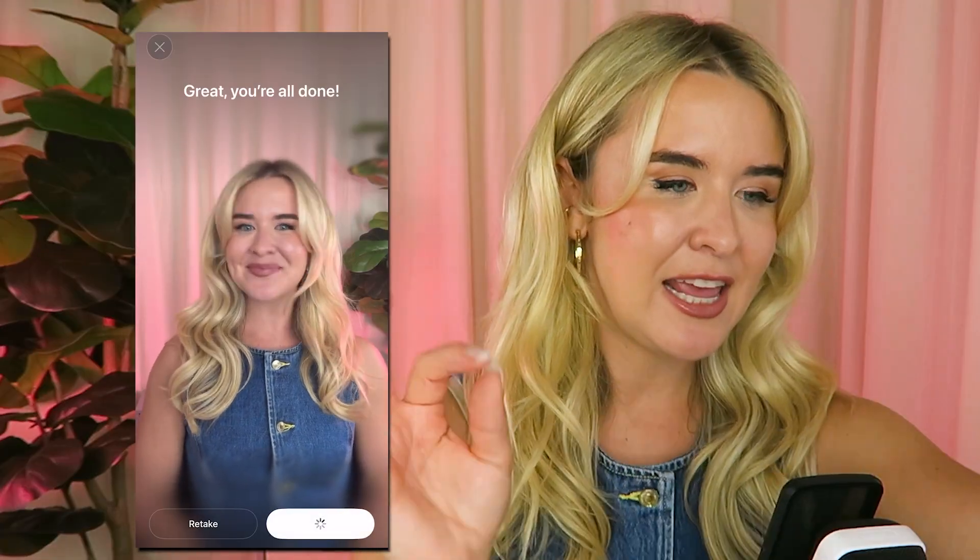Great, you're all done. It's actually insane how little data this AI model needs.